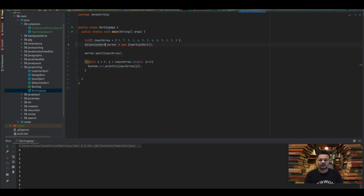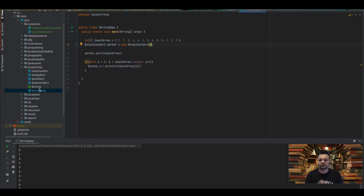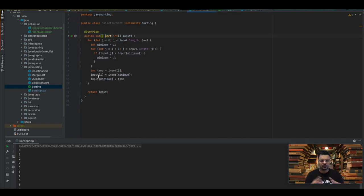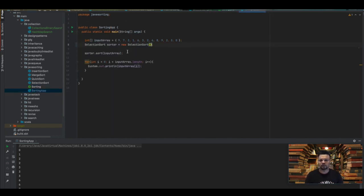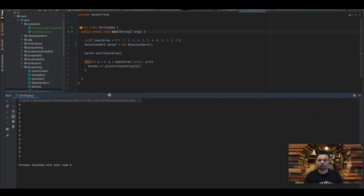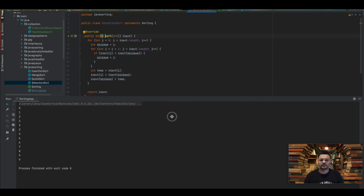We will be testing this with a main app. We have created an interface called Sort and are implementing it in different sorting algorithms. You can see the array is unsorted and we are applying the selection sort — the array gets sorted in place. When you run this you will see the output: the array gets sorted — zero, one, two, two — all the values in sorted order.